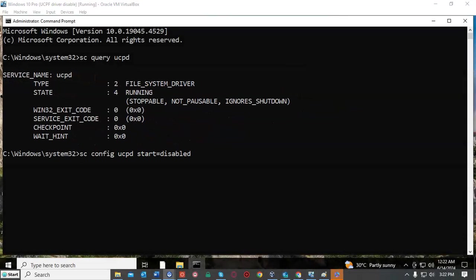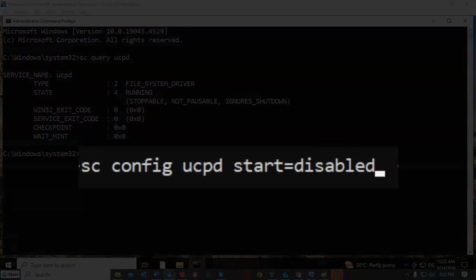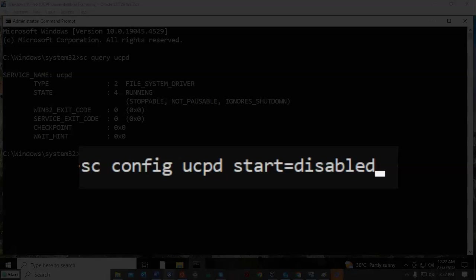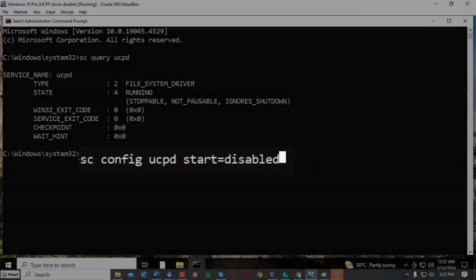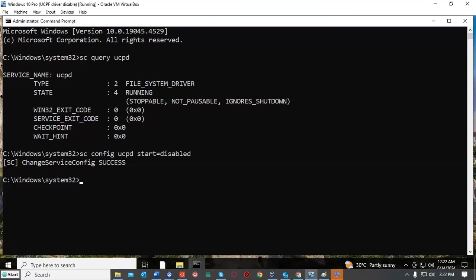The next step we're going to take is to disable the UCPD driver. So at the prompt I've typed in SC space config space UCPD space start equals disabled. Once I have all that typed in correctly I'll just hit enter, and it comes back with a message of success letting me know that completed successfully.